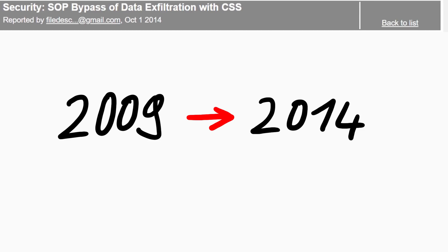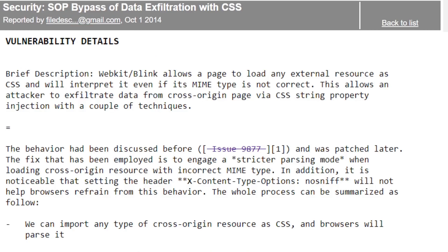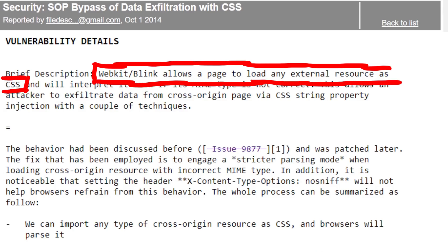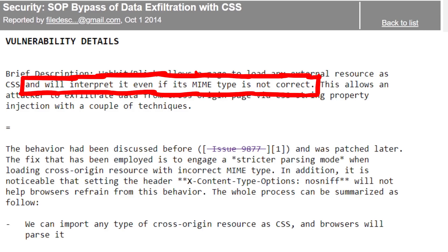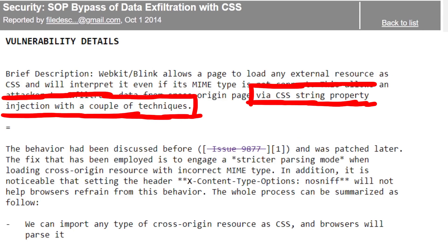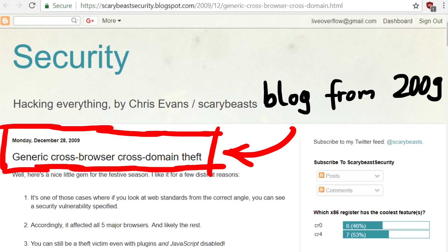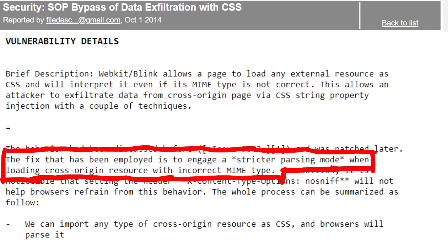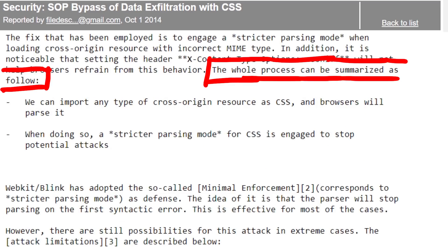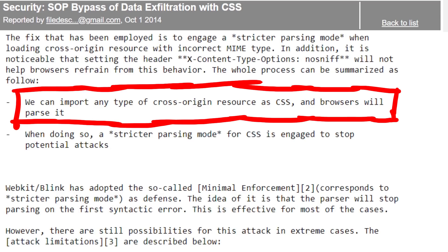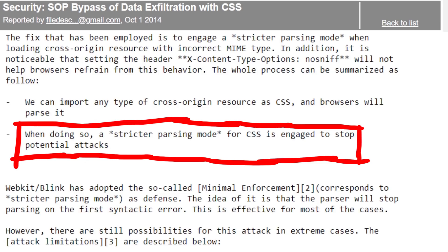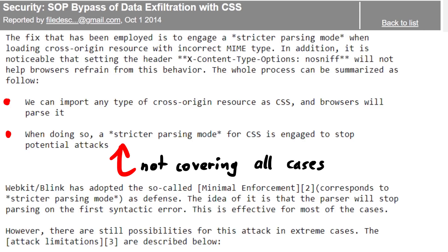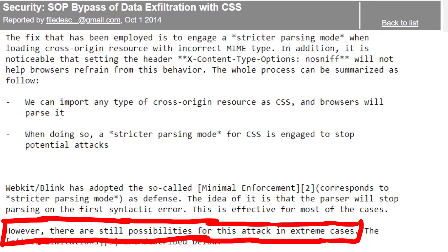Let's move from 2009 to 2014. A bug report by FileDescriptor: WebKit/Blink allows a page to load an external resource as CSS and will interpret it even if its MIME type is not correct. This allows an attacker to exfiltrate data from a cross-origin page via CSS string property injection. FileDescriptor knew about the old discussion - the behavior had been discussed before and was patched. The fix employed was to engage a stricter parsing mode when loading a cross-origin resource with incorrect MIME type. However, there are still possibilities for this attack in extreme cases.